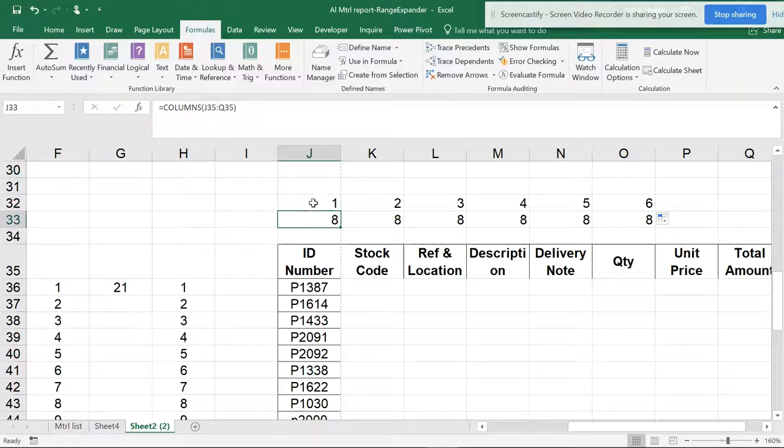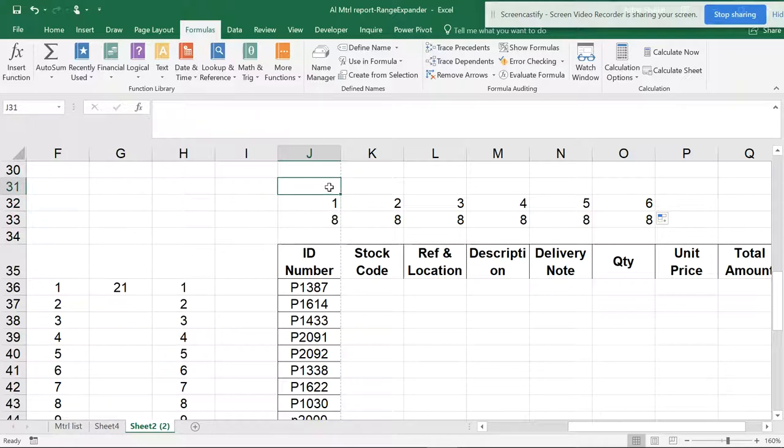the COLUMNS formula, to get the right column. So how to use the COLUMNS formula?